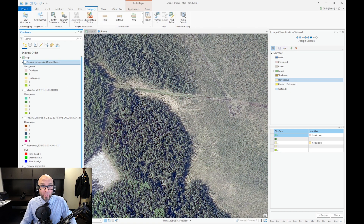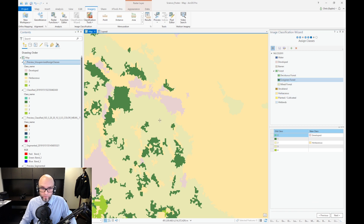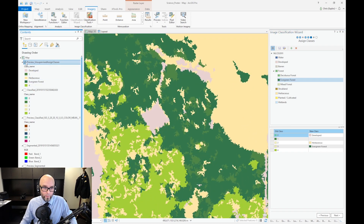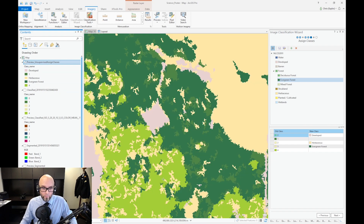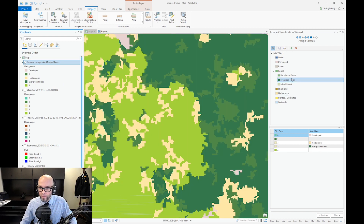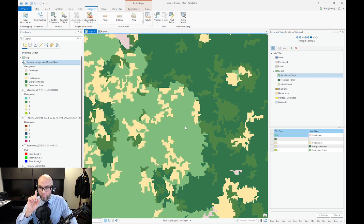Zoom in and have a look. I know these are spiky trees — and what are spiky trees? They are coniferous. We're going to click this as evergreen. Now zooming in and looking — these are fluffy trees, so those are deciduous. And now we've got one last class in this case to classify.